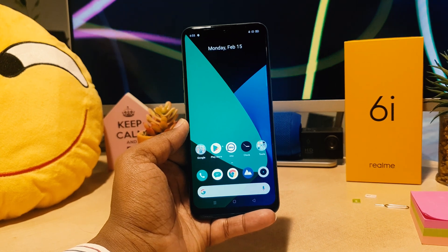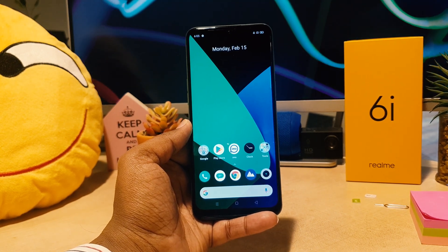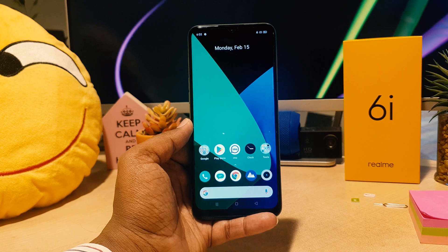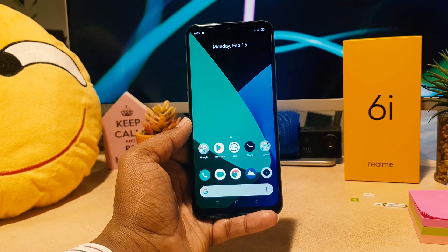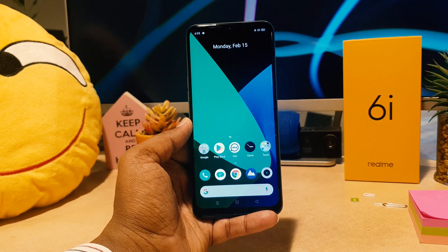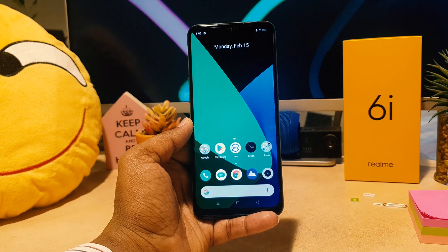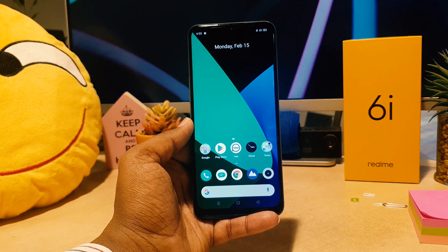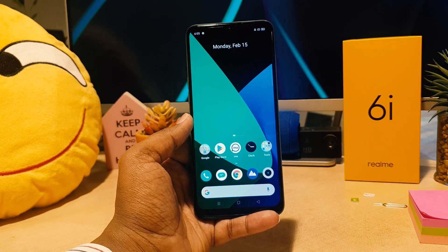Hello and welcome back to my another tutorial. In this tutorial I'm going to share with you how to set up app privacy password in your Realme 6i. So let's take a look at how to do that.